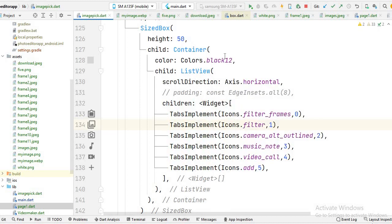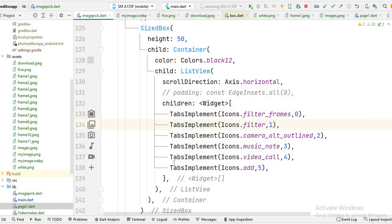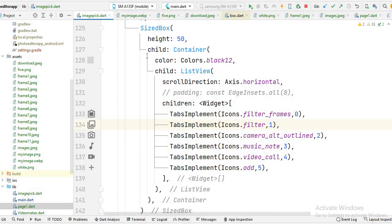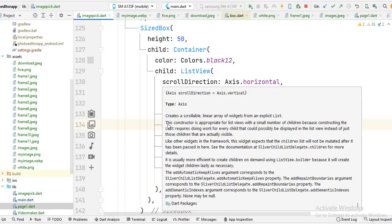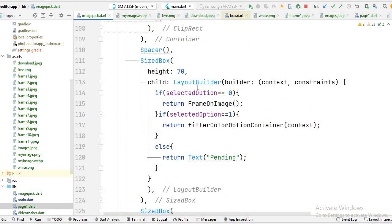Inside this SizeBox I create a container and give the color black. Then I create a list view, and inside this list view I create these six icons and pass them into the function tabs. So you can create a list view by using this code inside the column.